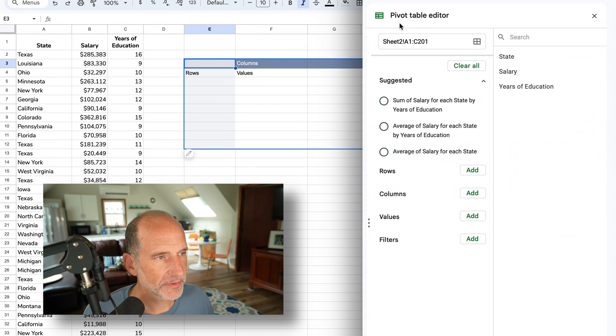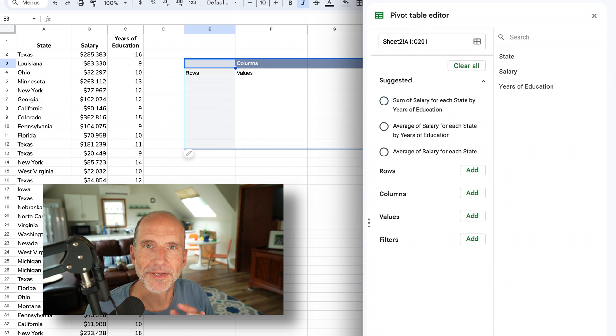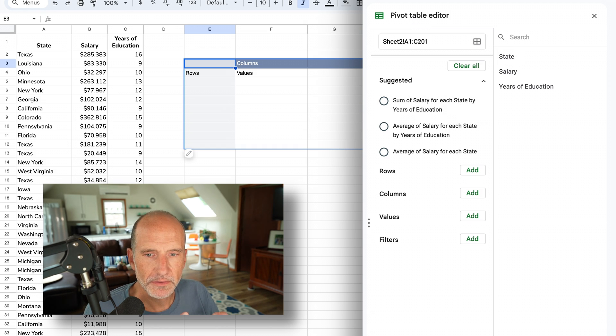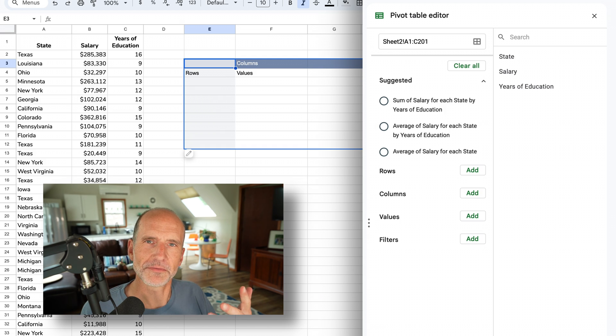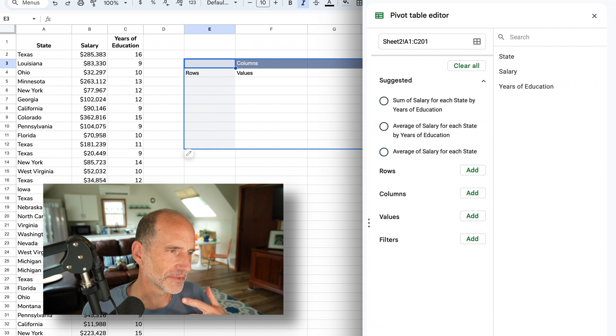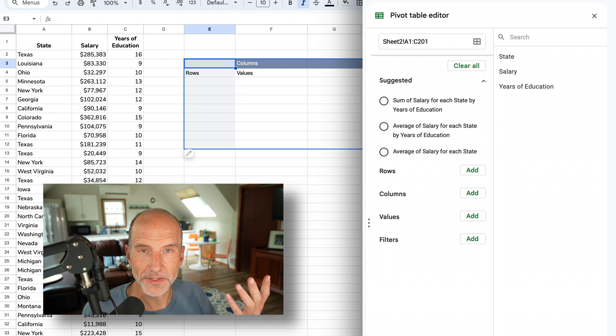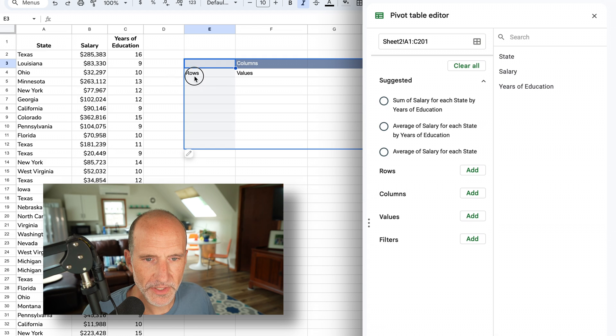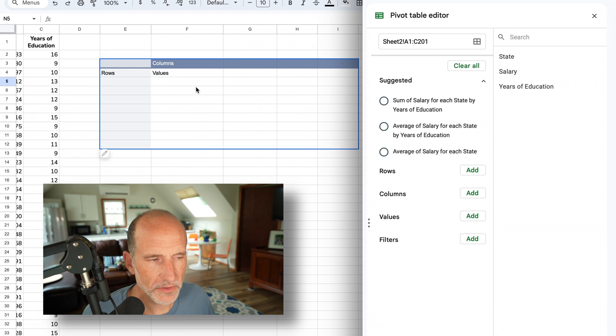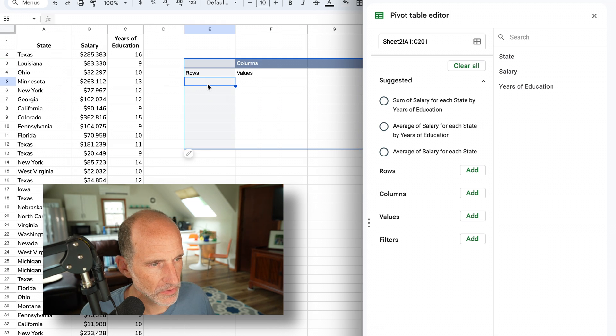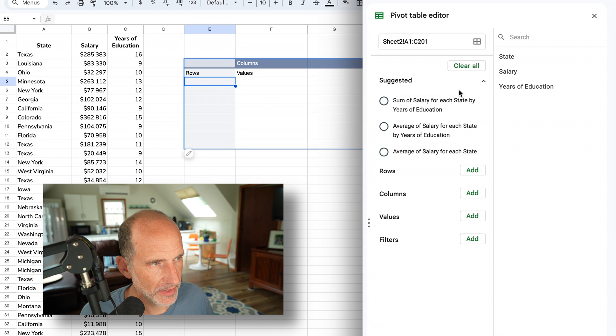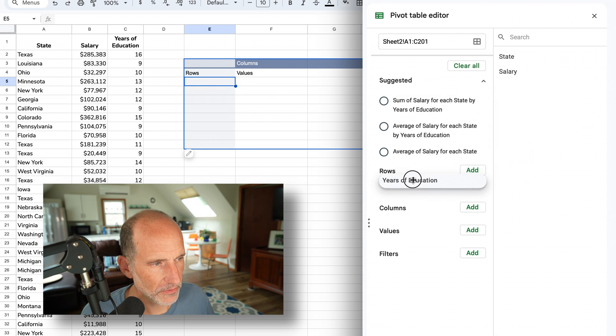Now you get the pivot table editor window on the right, and we're going to build out our pivot table. Let's say with this data, what we want to see is how valuable the years of education are in terms of salary. We'll make the years of education the row values. I'll go over to the right-hand side, grab years of education, and drag it to the rows.